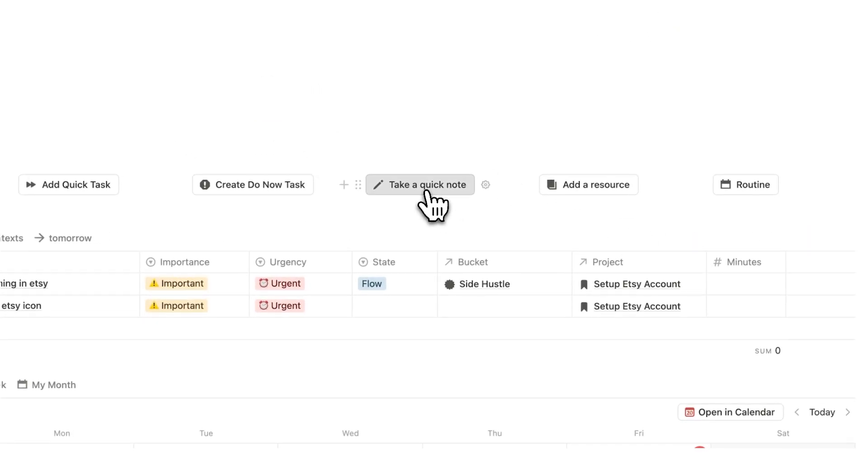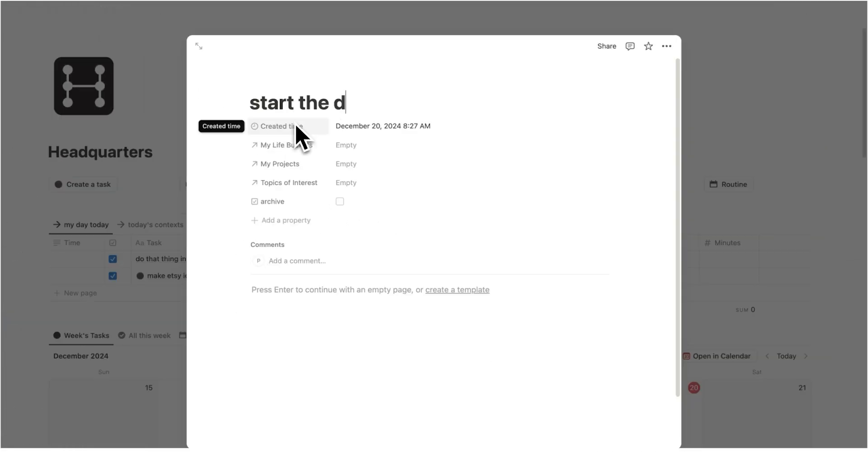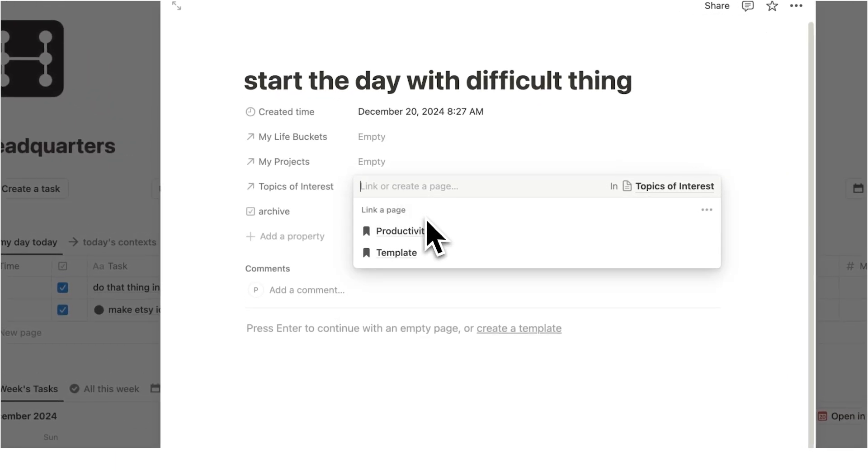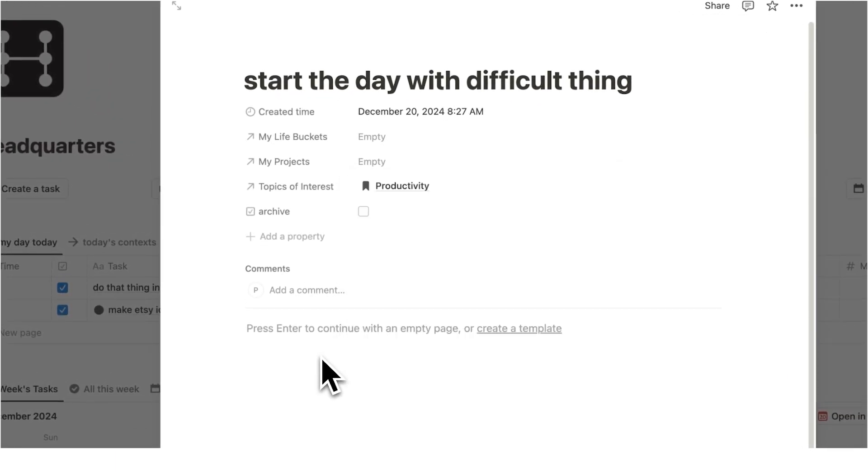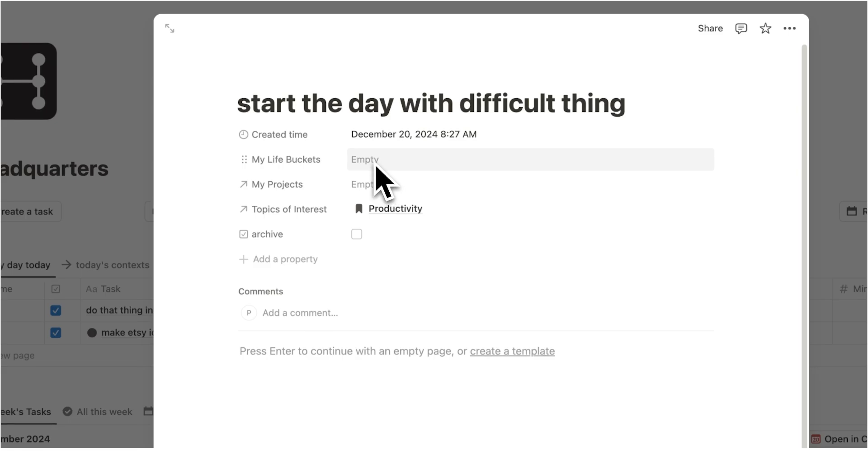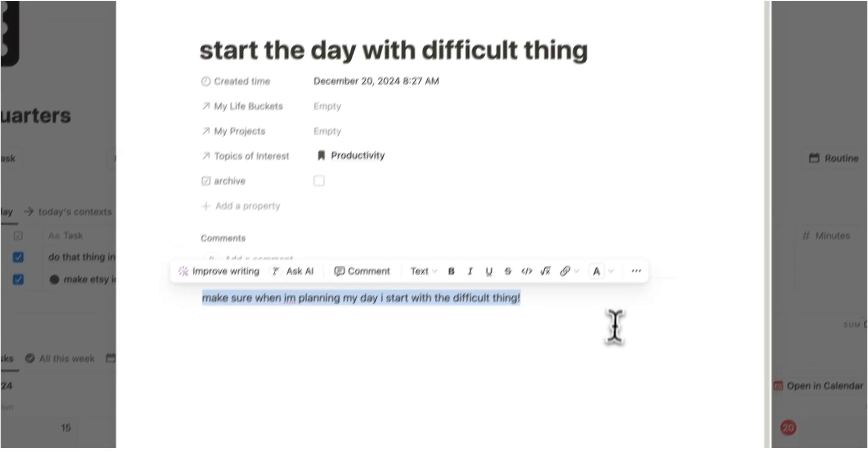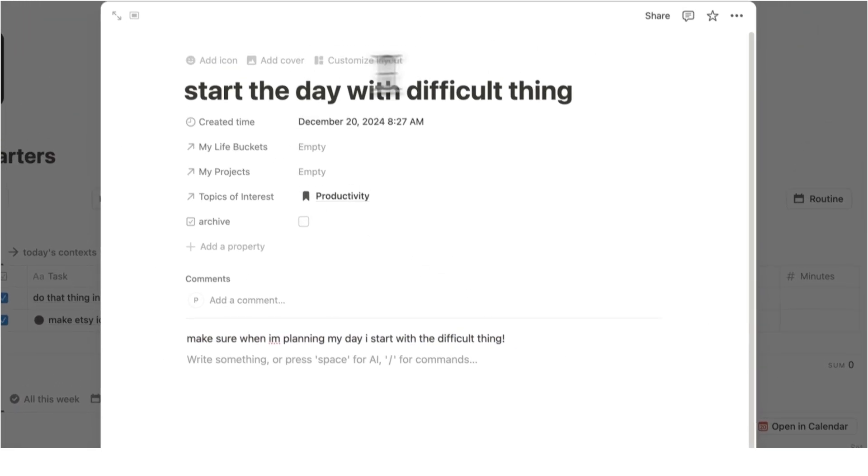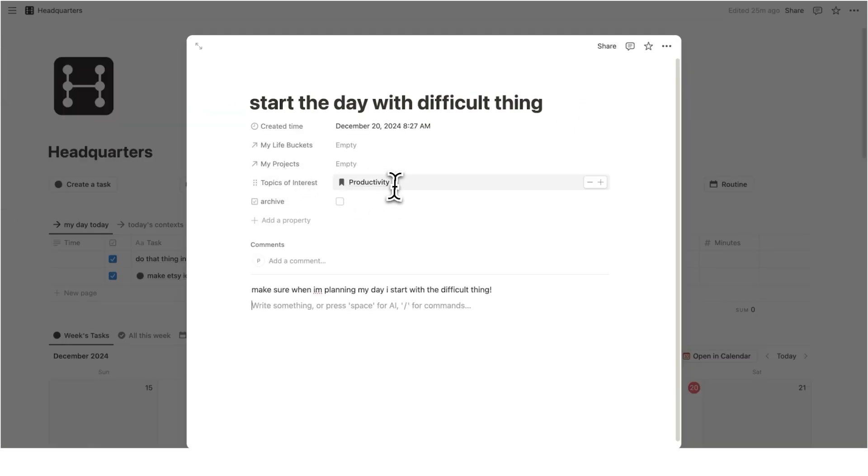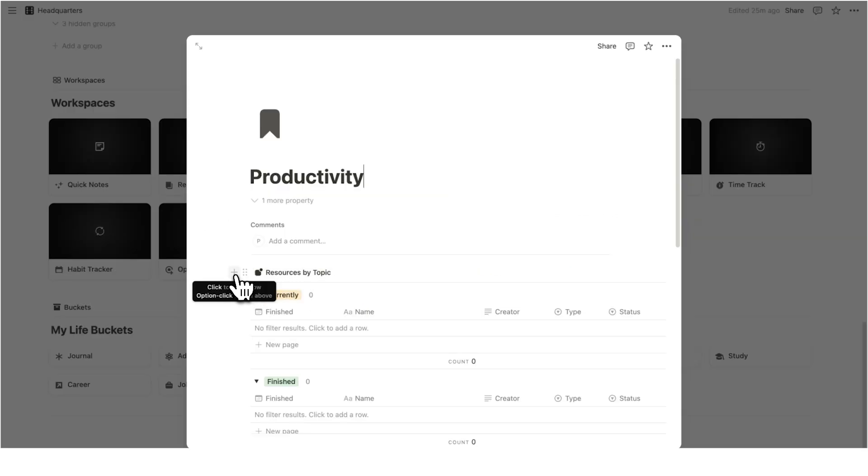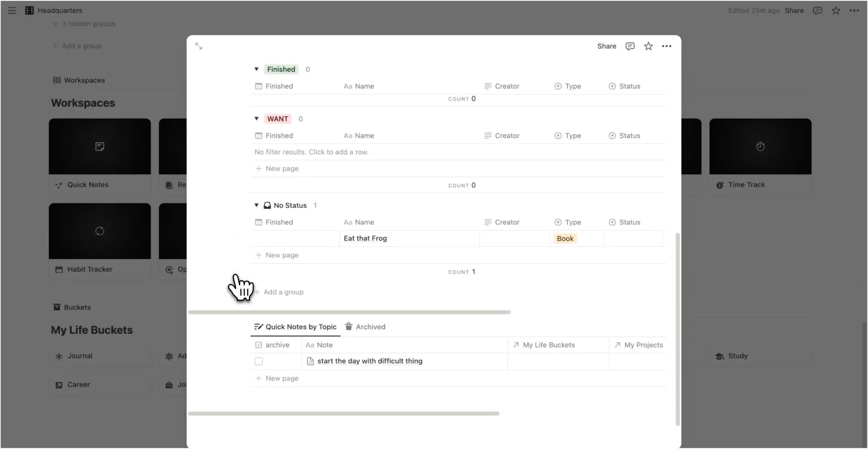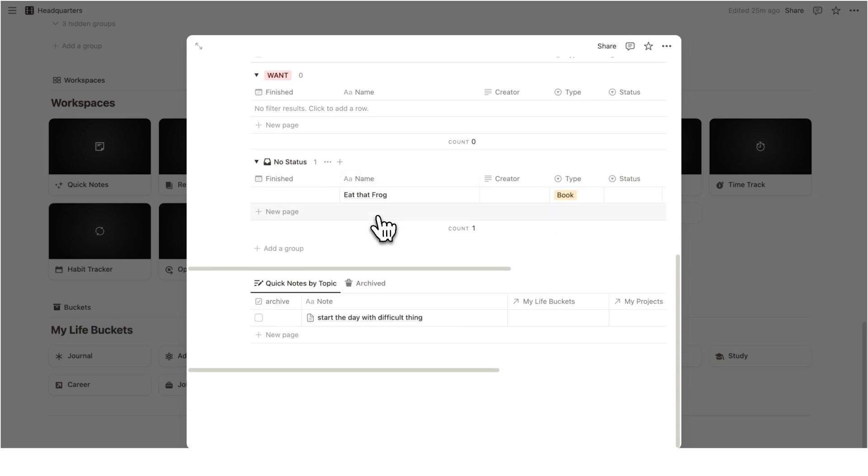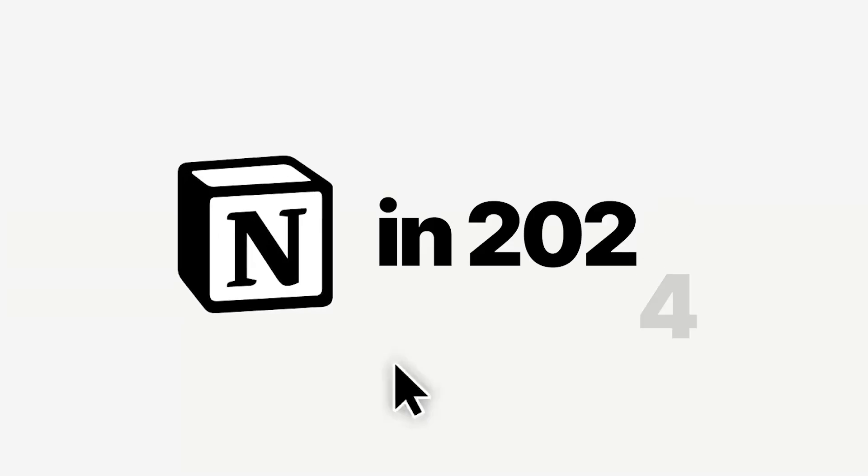And then the other thing is when I'm taking a quick note, start the day with difficult thing. And the topic of interest here is productivity. So I can take this note here. And obviously I can even add it to relevant buckets and project. Make sure when I'm planning my day, I start with a difficult thing. And there we go. I've taken this note with the relevant topic of productivity. So now I can find all of the relevant resources to do with productivity. So it's Eat That Frog. And it's this note here, start the day with a difficult thing. Now you have fully set up your Notion account for 2025.